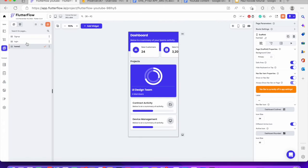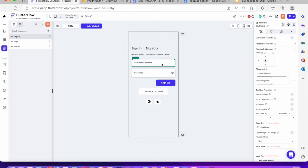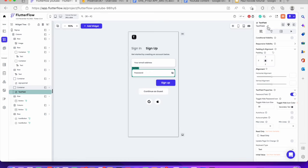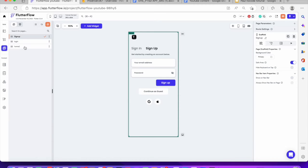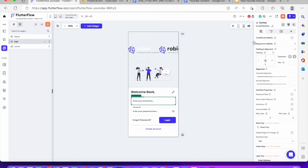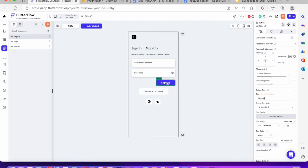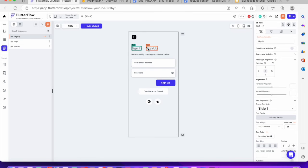The next thing you want to do is go to your sign up screen. This is your email field and this is your password field. One thing I always advise you to do is always name your fields correctly so you don't make mistakes. So this is the email field — you're going to call it 'sign up email'. And this one you're going to call 'sign up password'. Then go back to your login page — we have the email address and the password already, so that's fine.